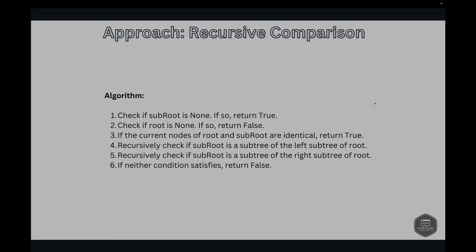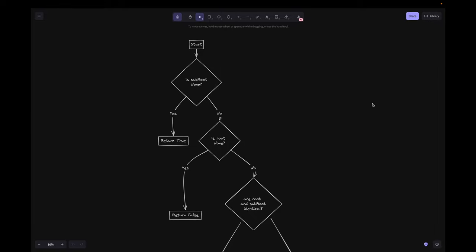The next step is: if the current nodes of root and sub root are identical, we return true. After that, we recursively check if sub root is a subtree of the left subtree of root, and similarly check if sub root is a subtree of the right subtree of root. If neither condition is satisfied, we return false.